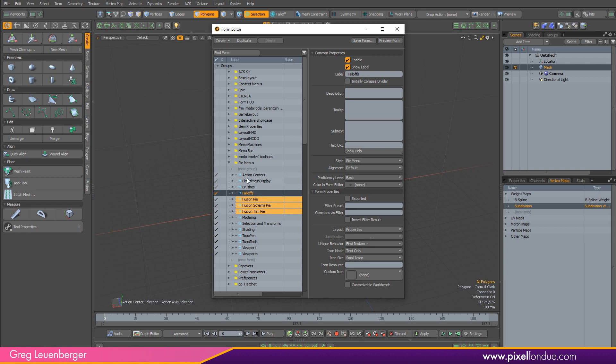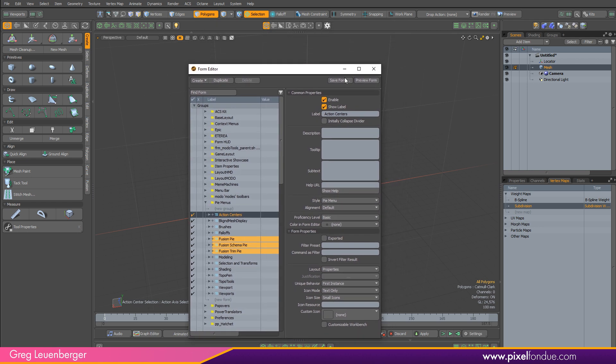And while there's keyboard shortcuts for action centers, and I do recommend memorizing those keyboard shortcuts, at least three or four most common ones, really good to have those nailed down to muscle memory. It's useful to have these as a pie menu as well. So you can preview this form here, and you can kind of see what's going on.